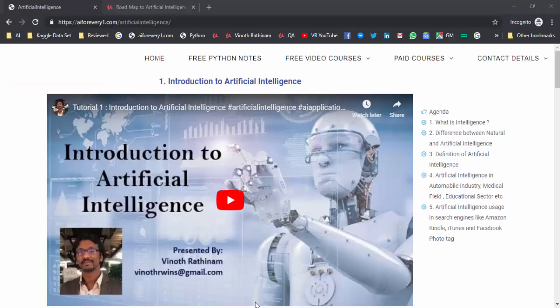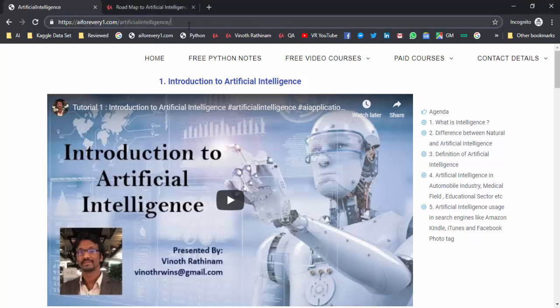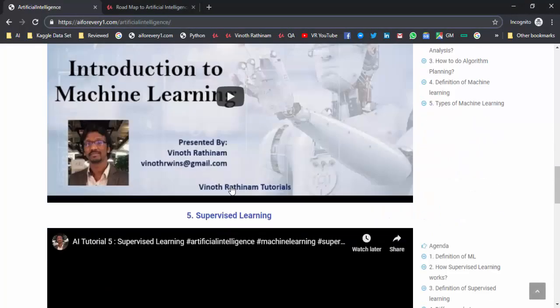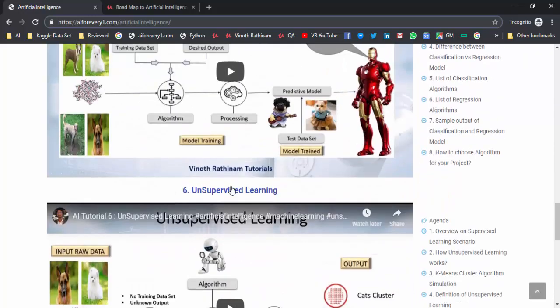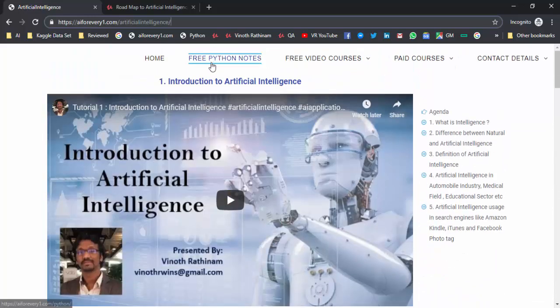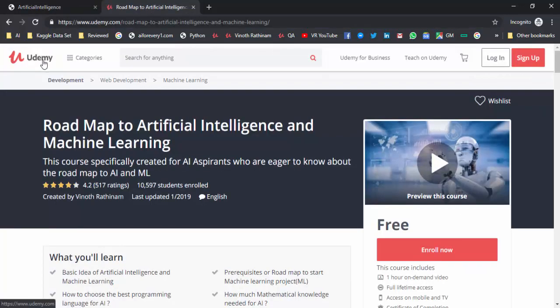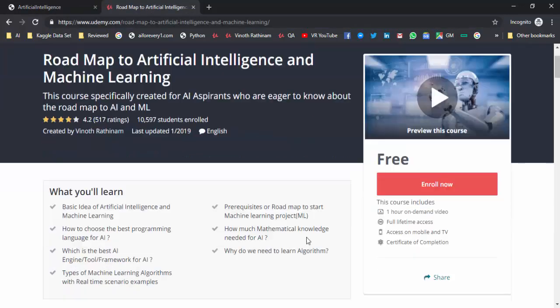Before starting today's topic, some additional information for new followers: I have already posted a video series on the roadmap to artificial intelligence and machine learning. You can learn it either from the website aiforeveryone.com, under artificial intelligence, where you can find a sequence of seven videos. You can also get free Python notes there. Alternatively, you can check the course on Udemy.